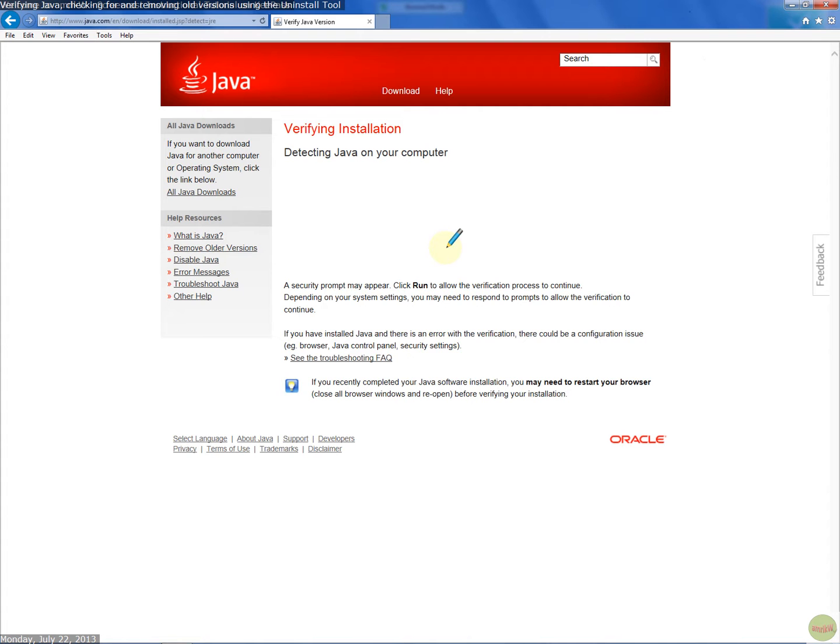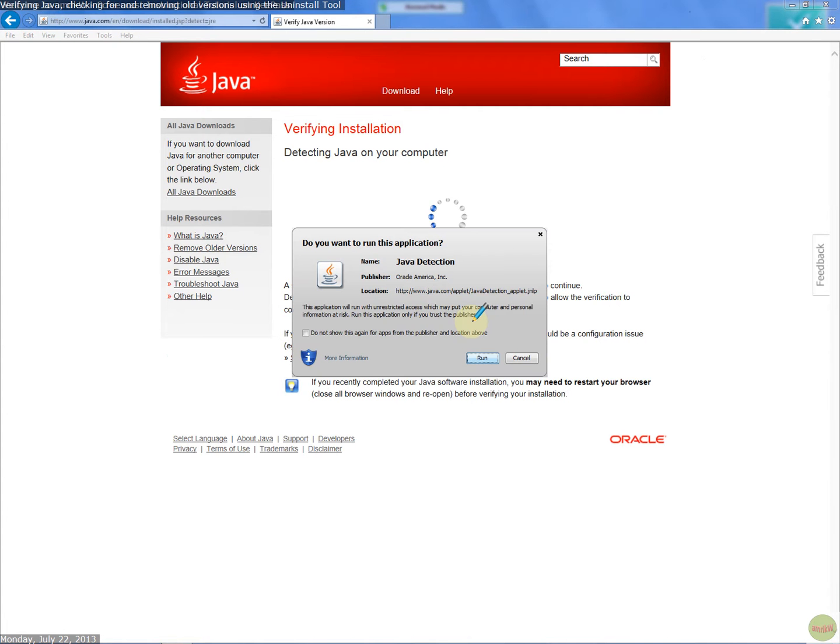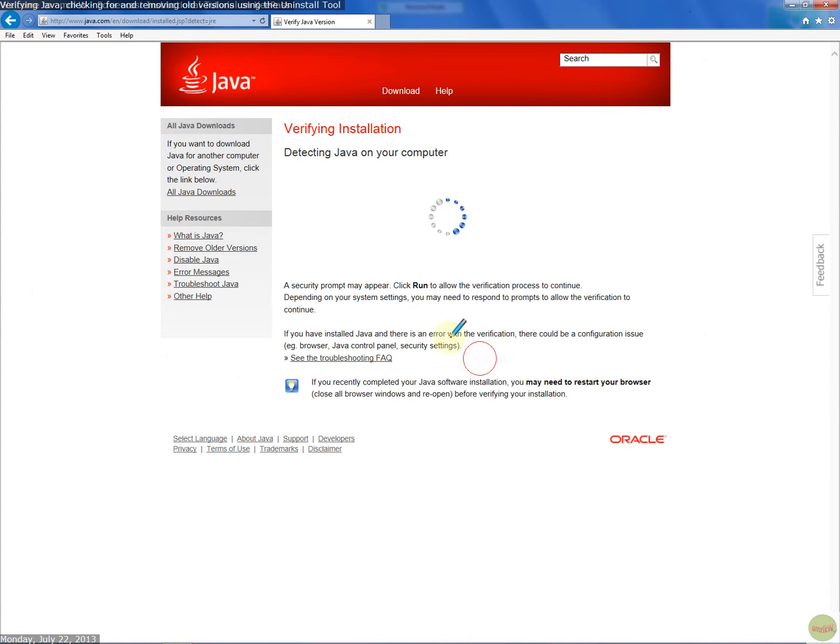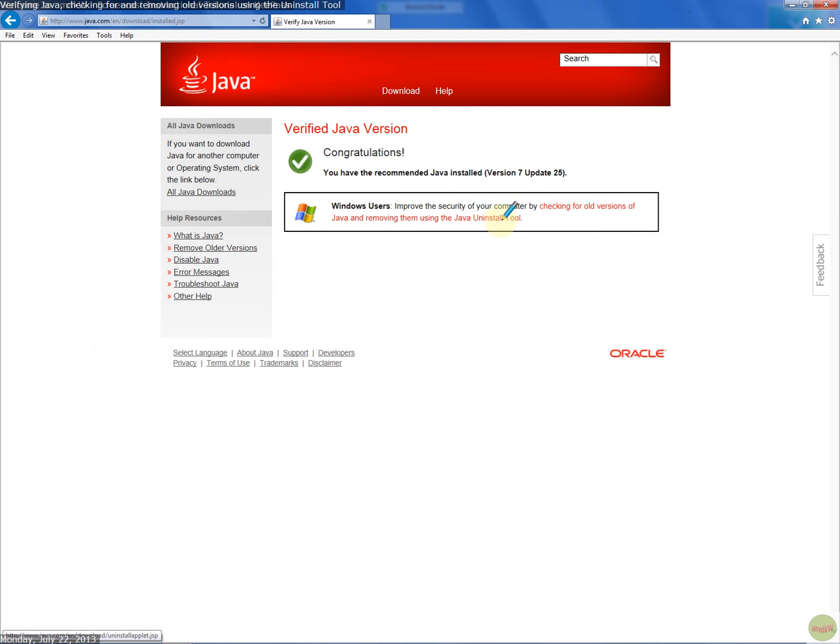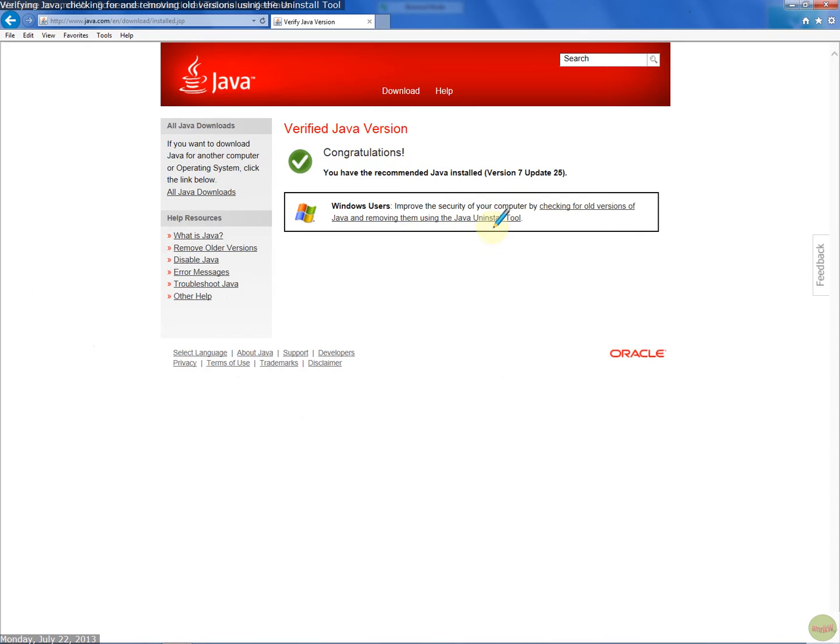I'm in Explorer, and in Windows 7 you get this applet. Click run. It starts to verify the installation. It says congratulations—you have the latest version. At the bottom, you'll see it says use the Java uninstall tool to check for all versions.